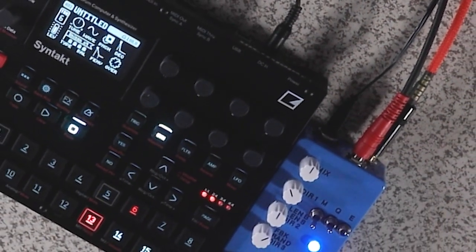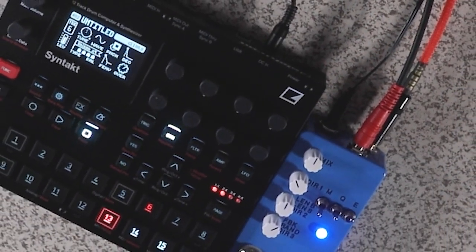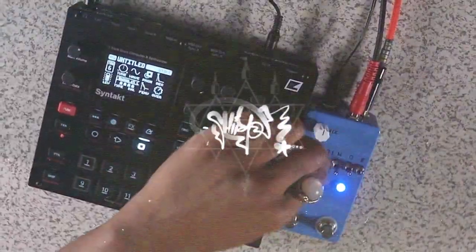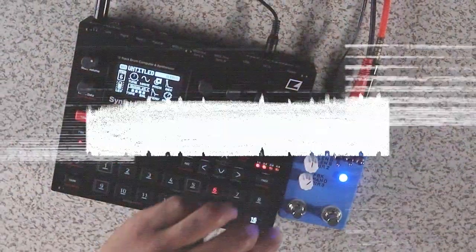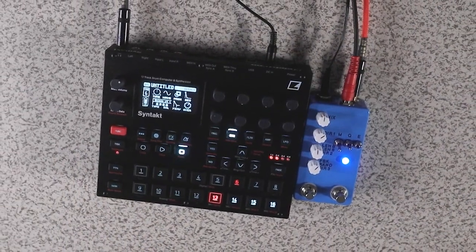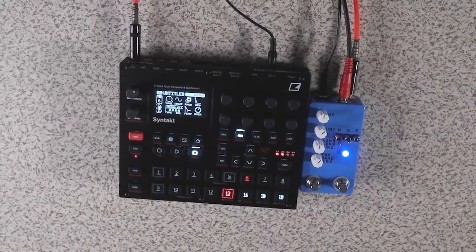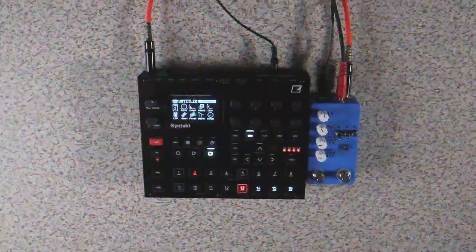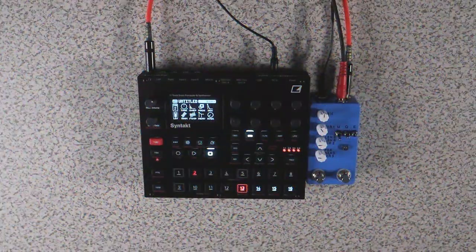Hey what up world, Voltage Controller back again with another Syntac video. This time we're going to be using the Montreal Assembly Count to 5 looper/delay pedal to make some generative beats like the one you're hearing right now.